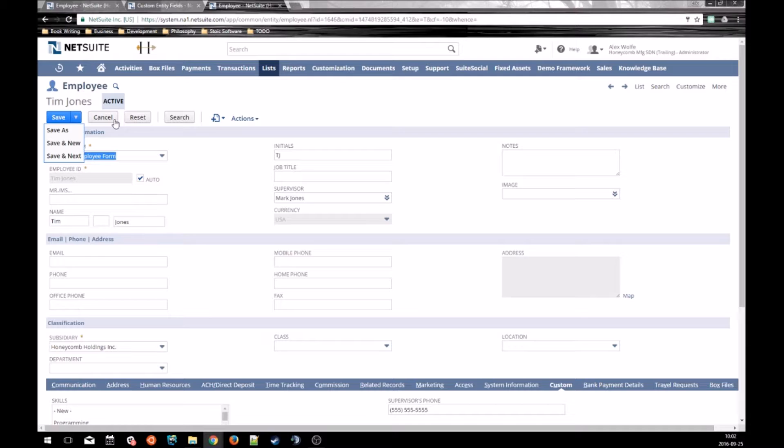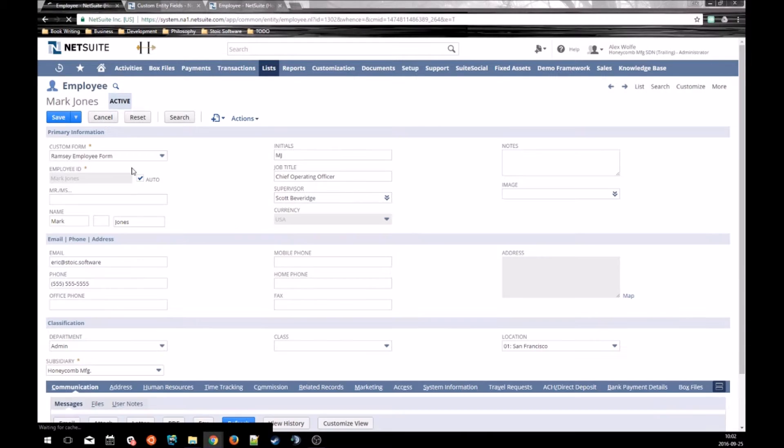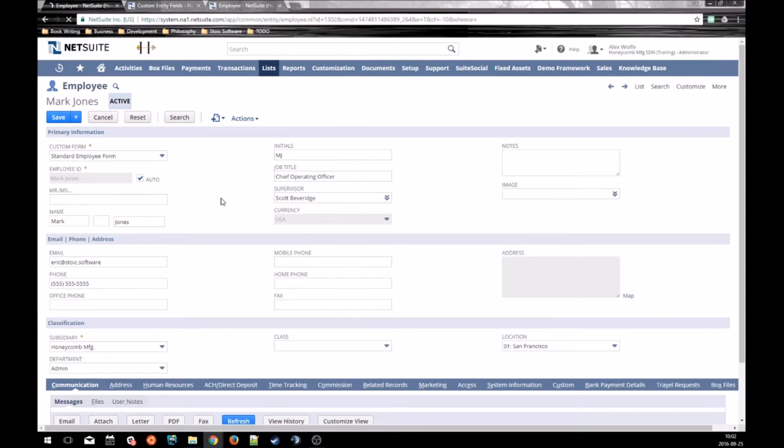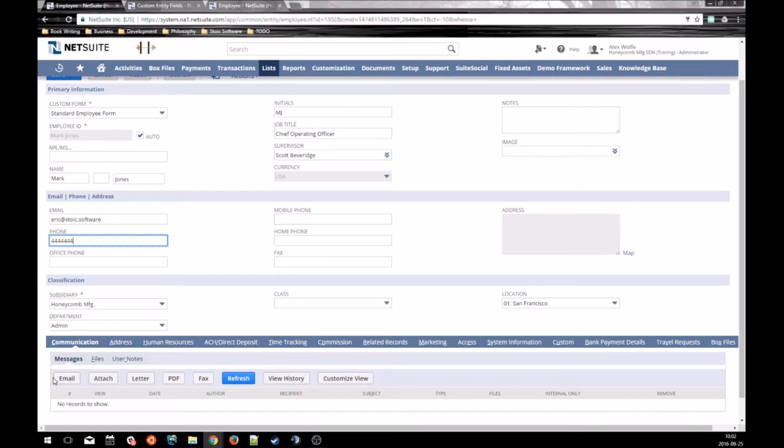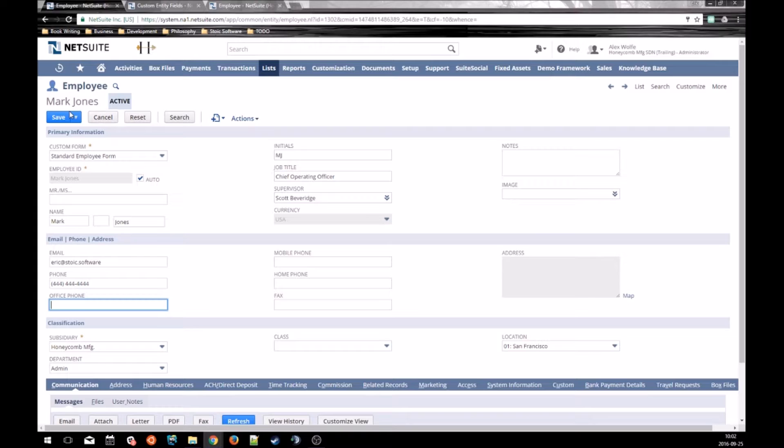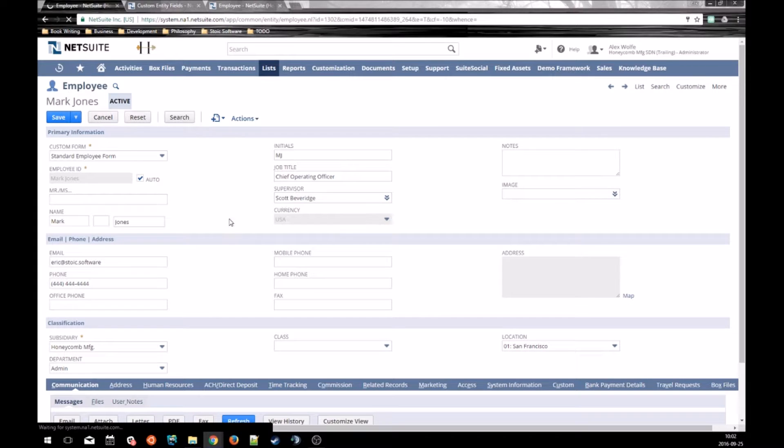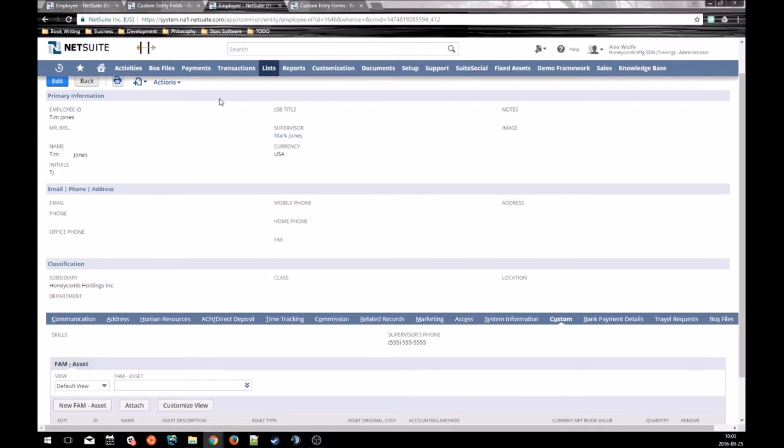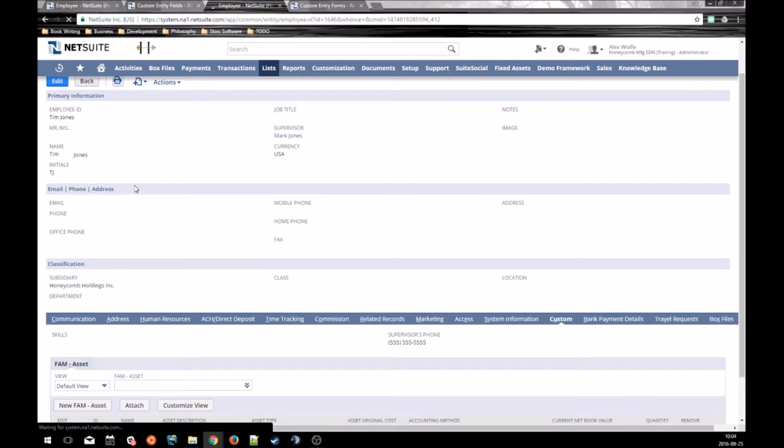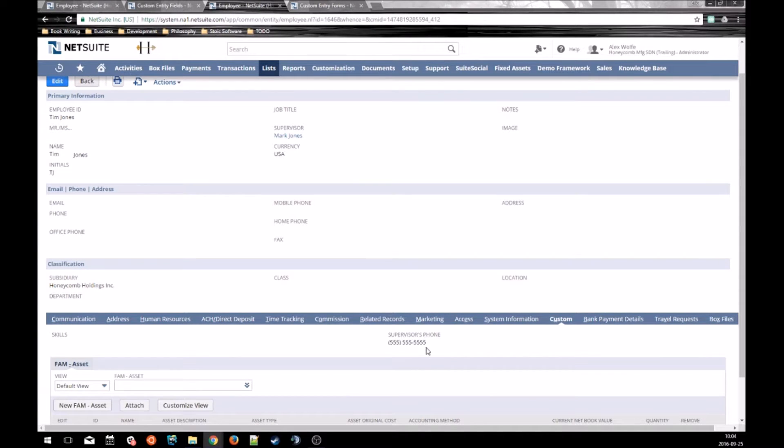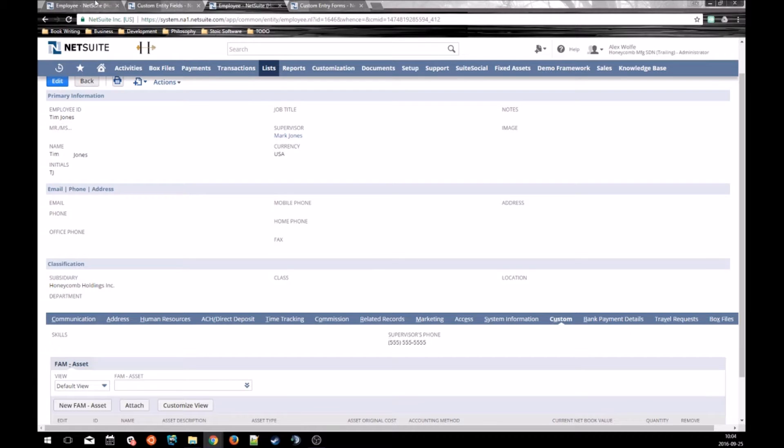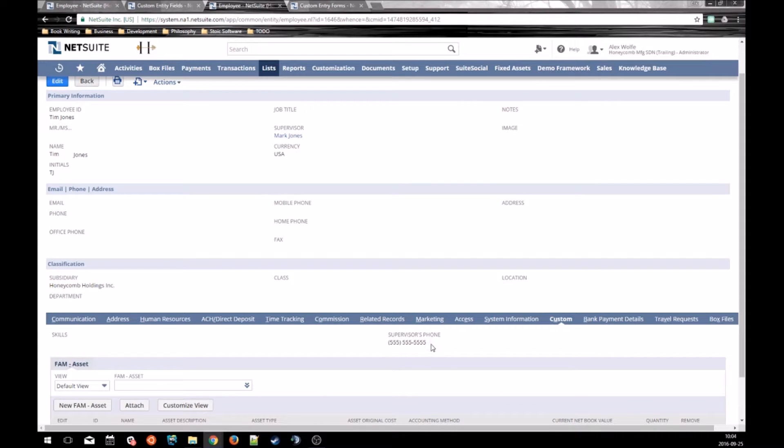Now, let's say that Mr. Jones gets a promotion to a nice corner office and that comes with a new phone. So, changes his phone number, save that. And we refresh the page on our Tim Jones here, but you'll see this supervisor's phone did not actually update. While Mark Jones' number is all fours, the supervisor's phone did not stay in sync, which you might have expected.